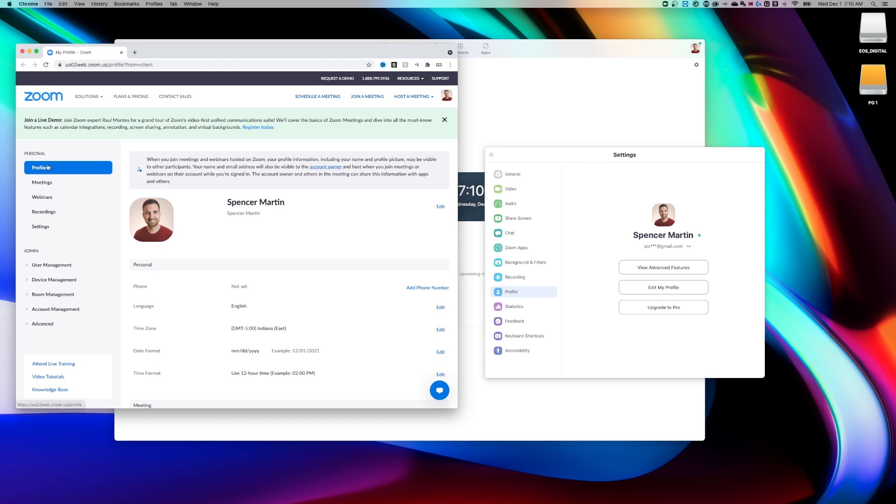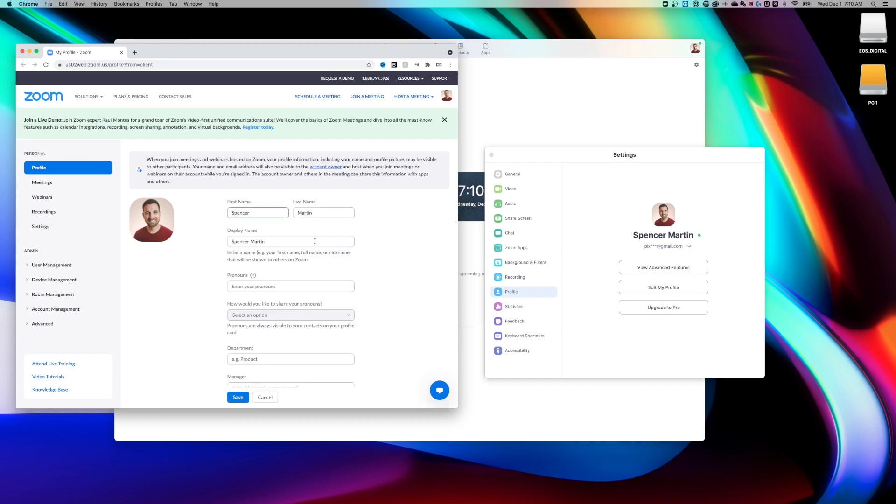So once you're logged in and you're on your profile section, by your name up here, there's actually an edit button. If we click on that, we can adjust the display name.